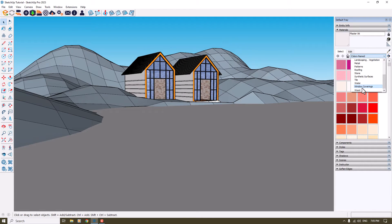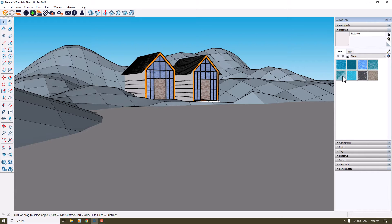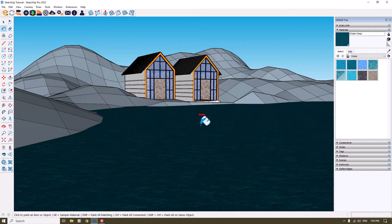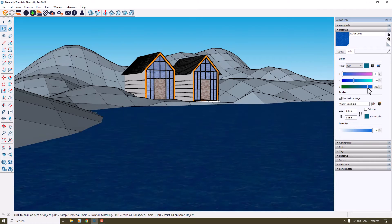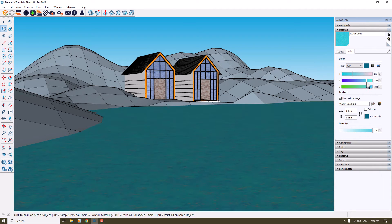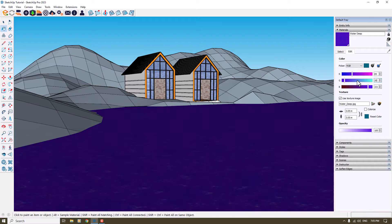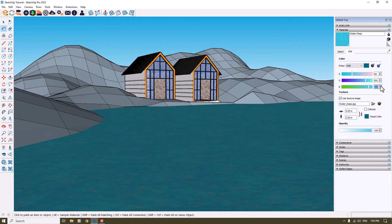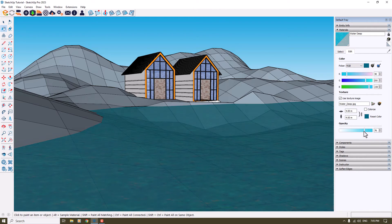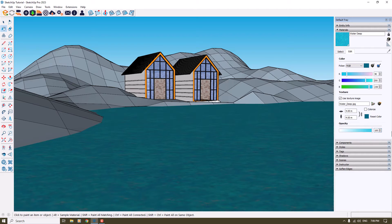Now I can click on the color named 'Water', click on 'Deep Water' for example, and add it to my face. Now we have the landscape looking very simple and easy. I can change the color — for example, 200 for the blue channel, 230 for your blue channel, and for the red channel I'm going to use 40. We have texture size and opacity options too.